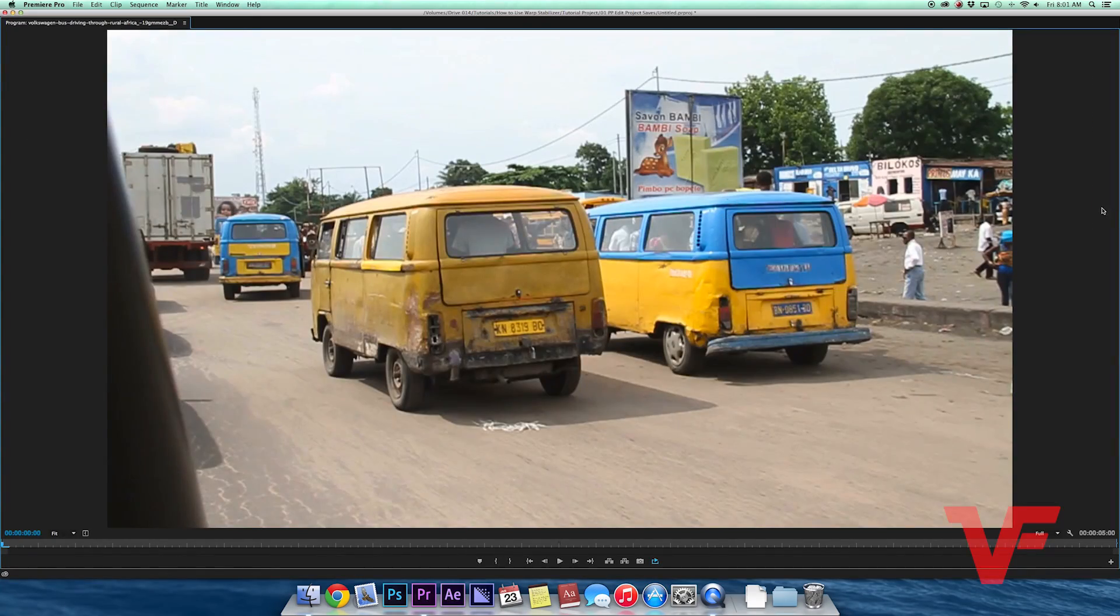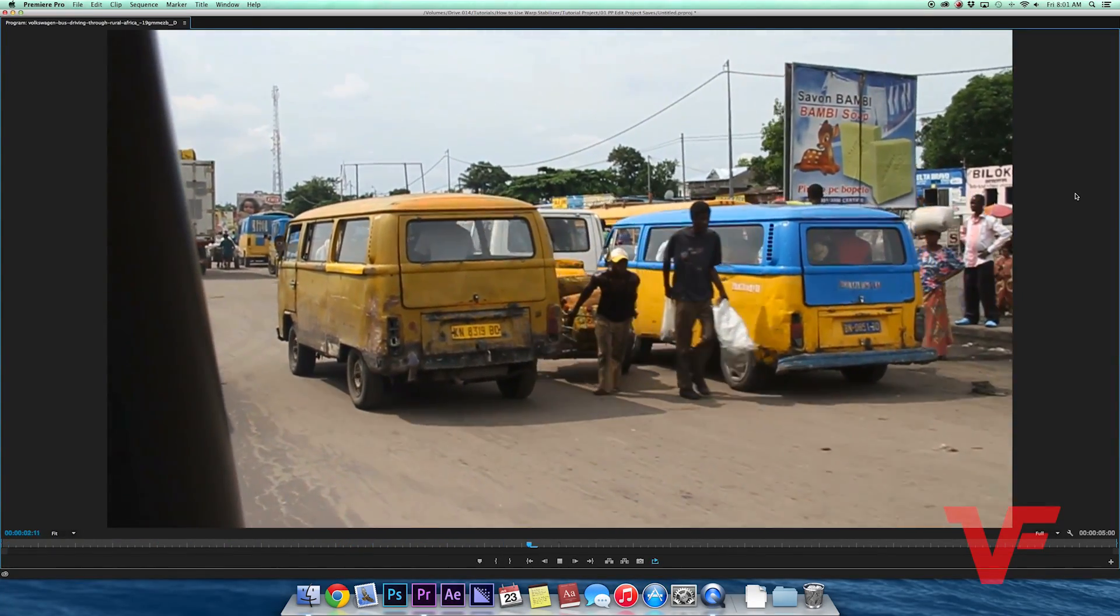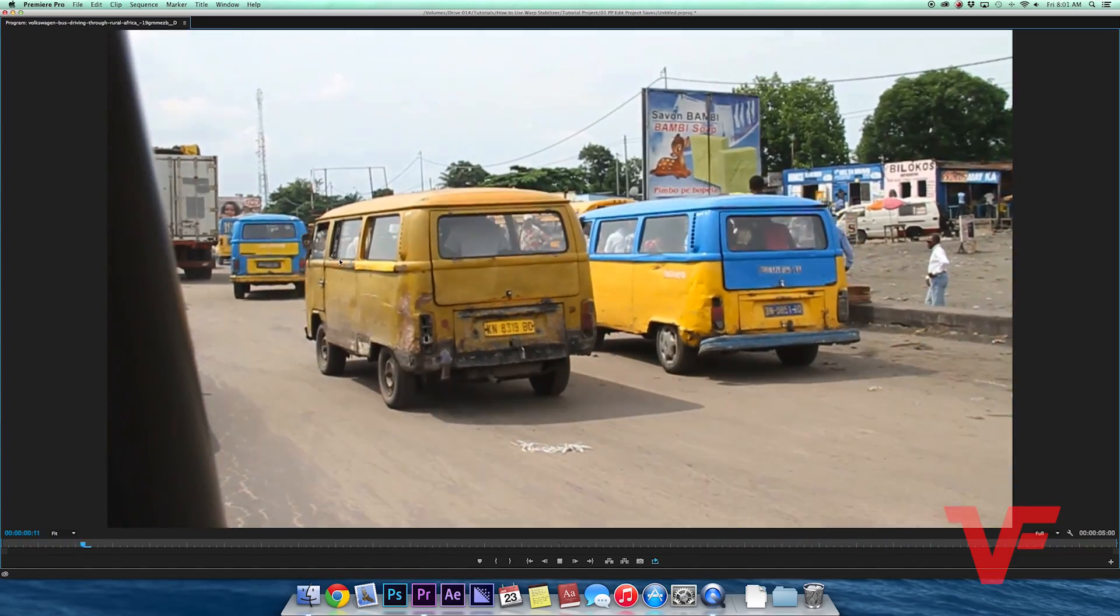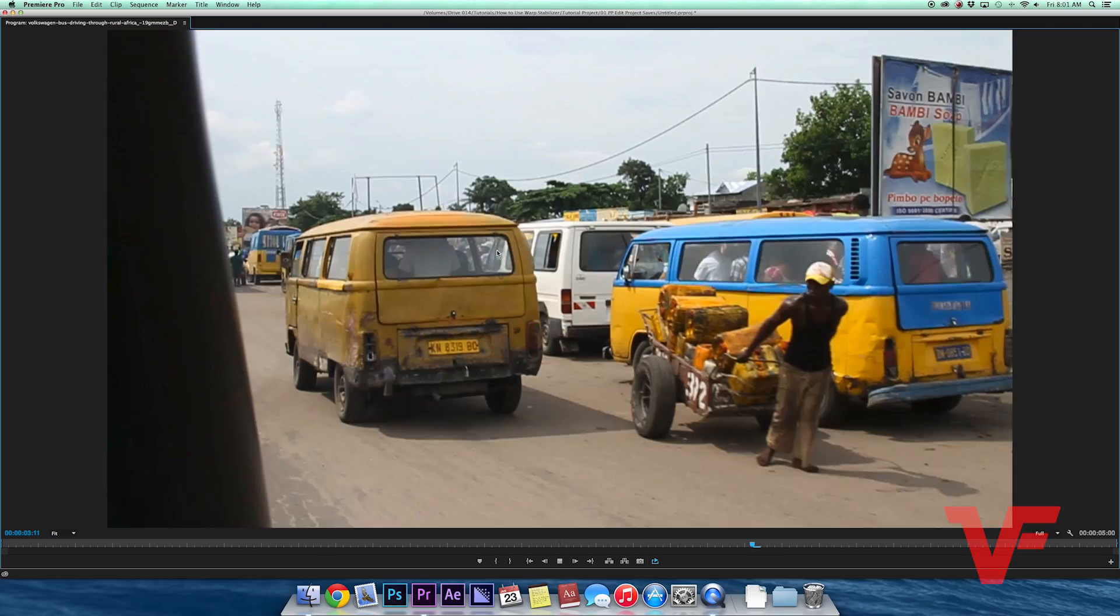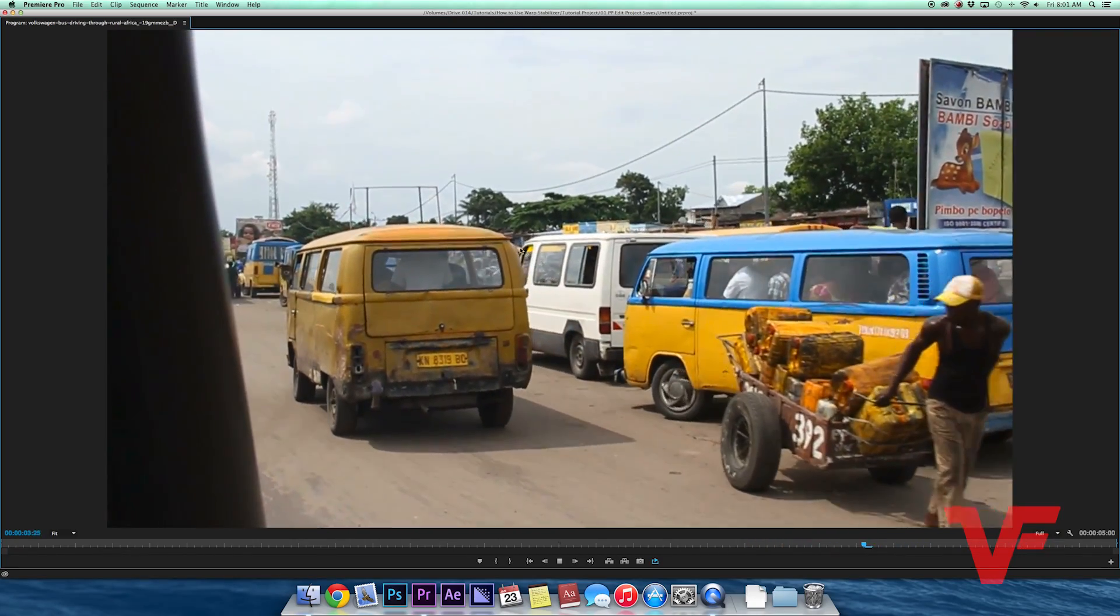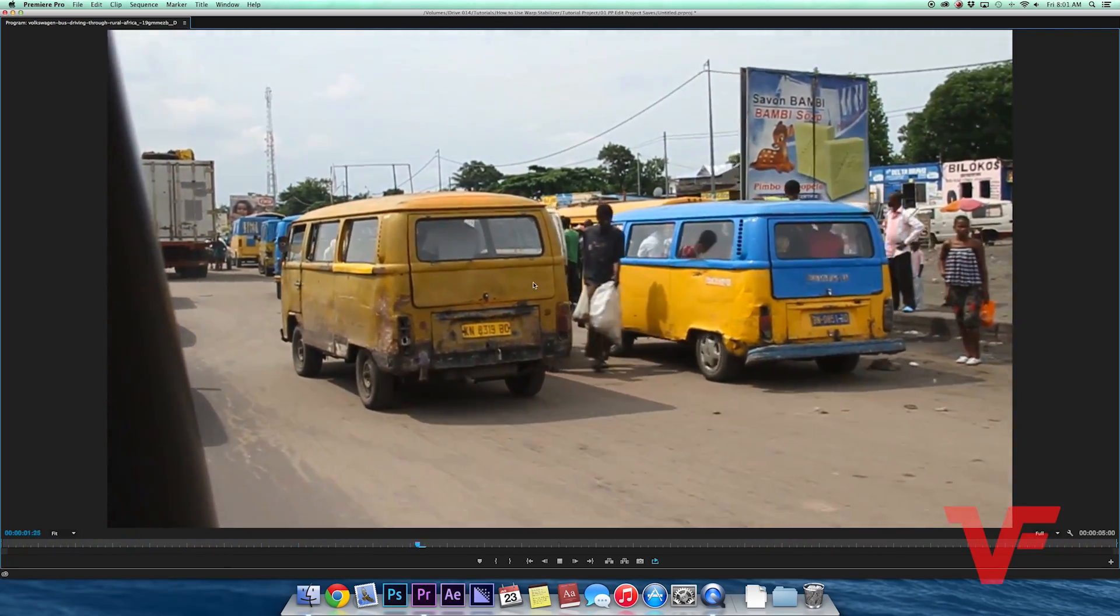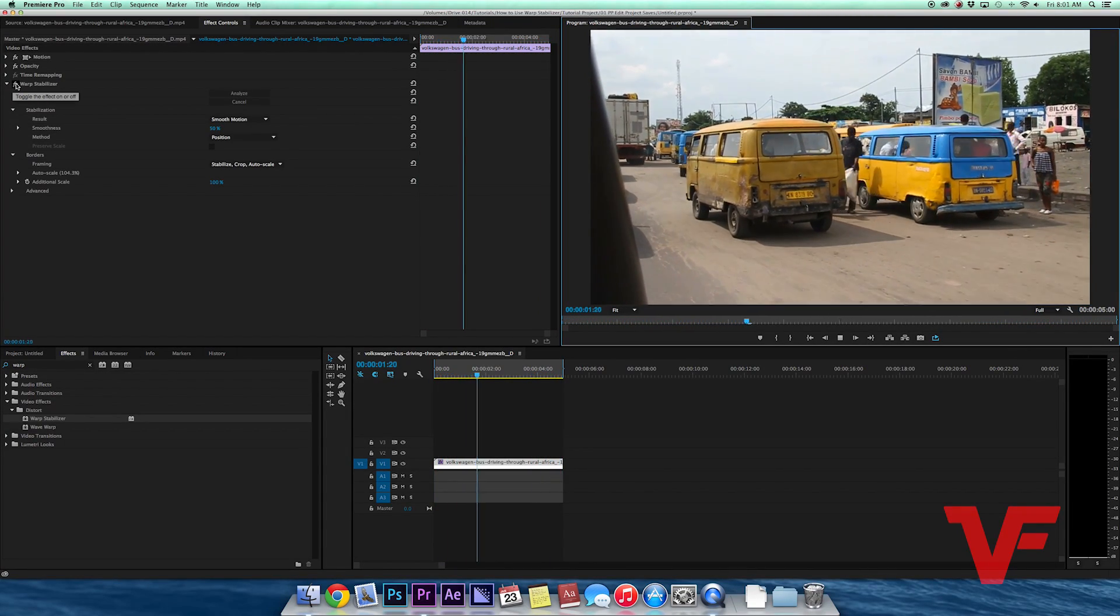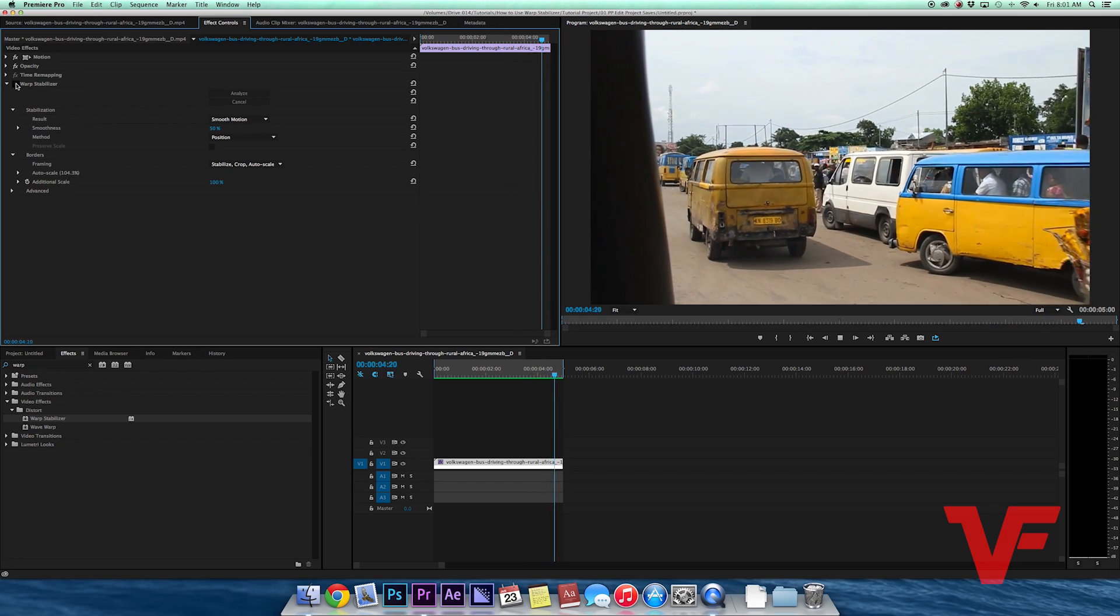Let's watch that. As you can see, we got rid of that jello effect. Now the shot's a little bit shakier, but I'd prefer it like this. If you look at it with and without the stabilizer, it's a pretty big difference.